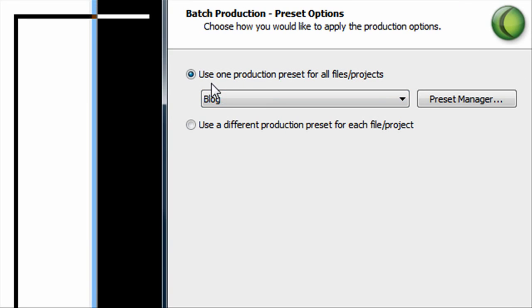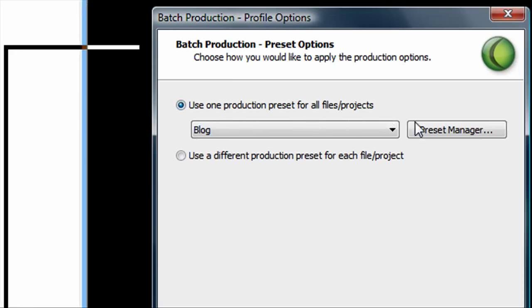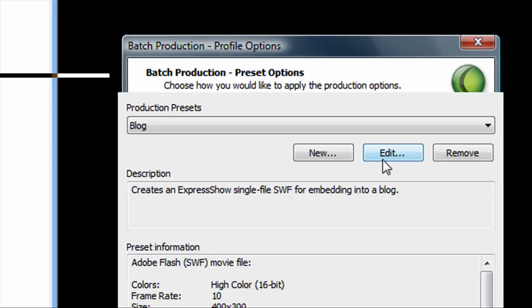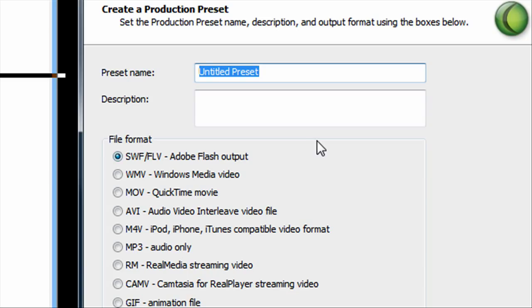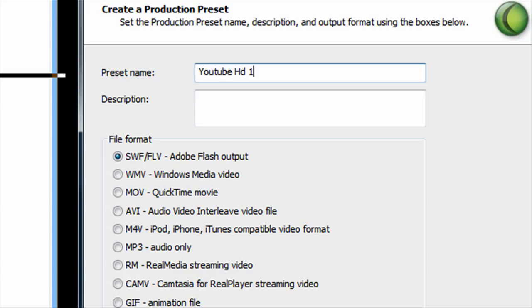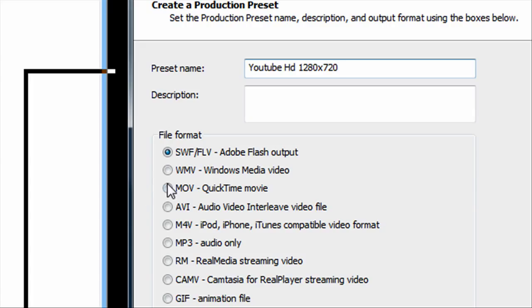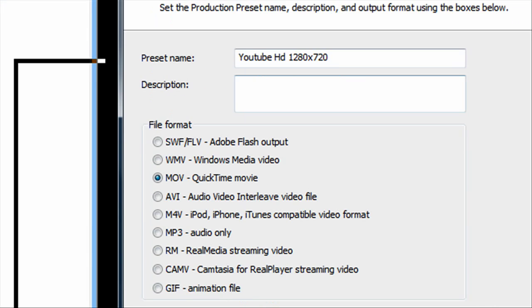When you get this window, click preset manager and you want to click new. We'll call this YouTube HD 1280 by 720. And you want the file format to be a QuickTime movie. Then you go down and click next.